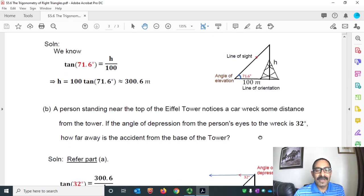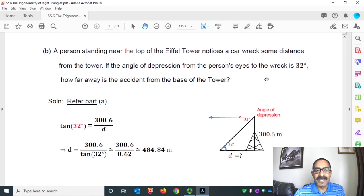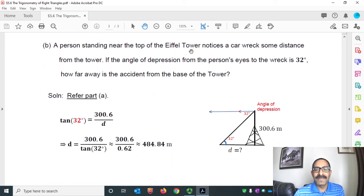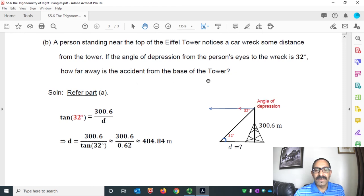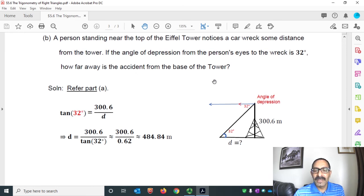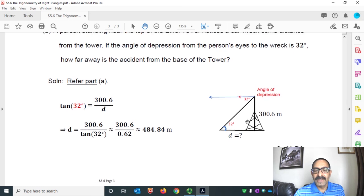In part B, a person standing near the top of the Eiffel Tower notices a car wreck some distance from the tower. The person is on top observing something down below. If the angle of depression from the person's eye to the wreck is 32°, the question is: how far away is the accident from the base of the tower?